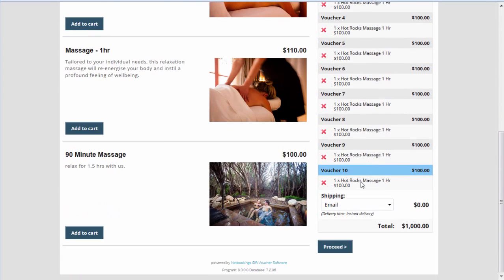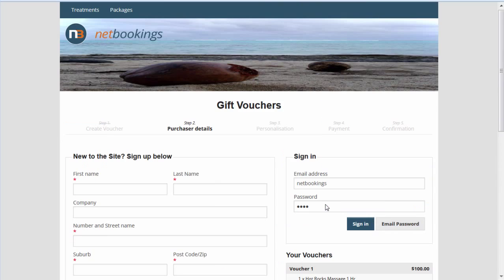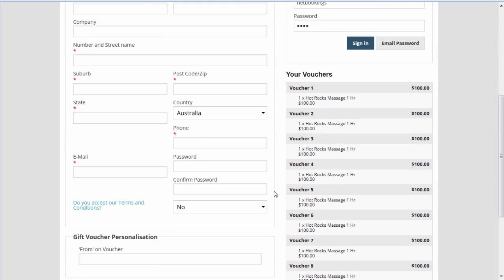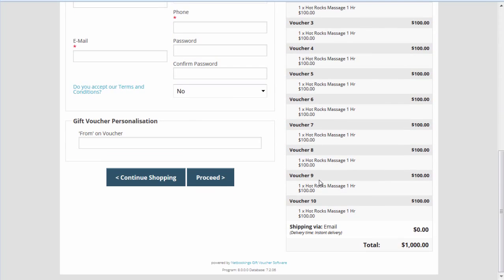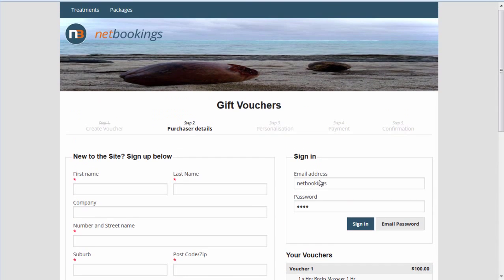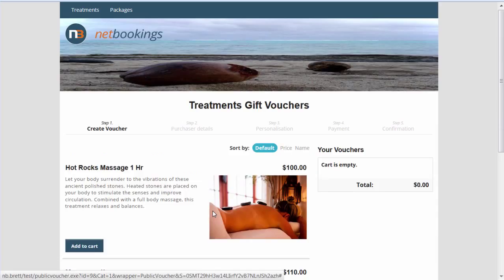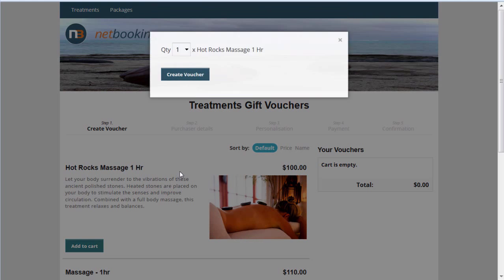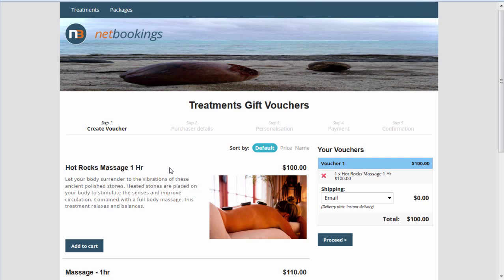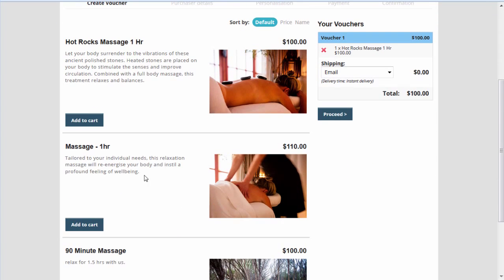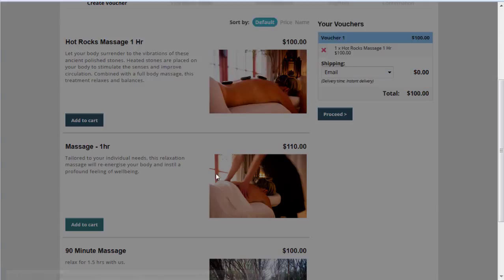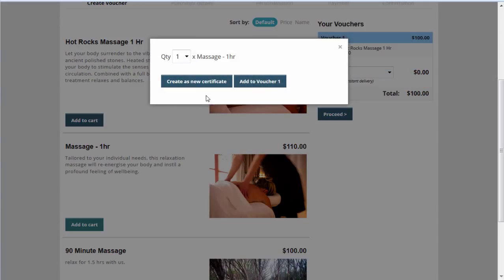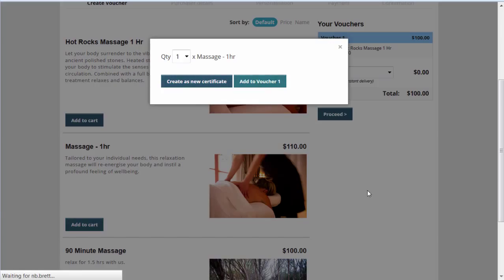I can quickly create 10 vouchers and proceed through the system. We can log in and then individually address them to each person in only a few minutes. A person may want to make up their own voucher with a couple of different services on it. They can click Add to Cart, Create Voucher, then click Add to Cart on another service. As you can see here, we've got two different options: create as a new certificate or add to voucher.